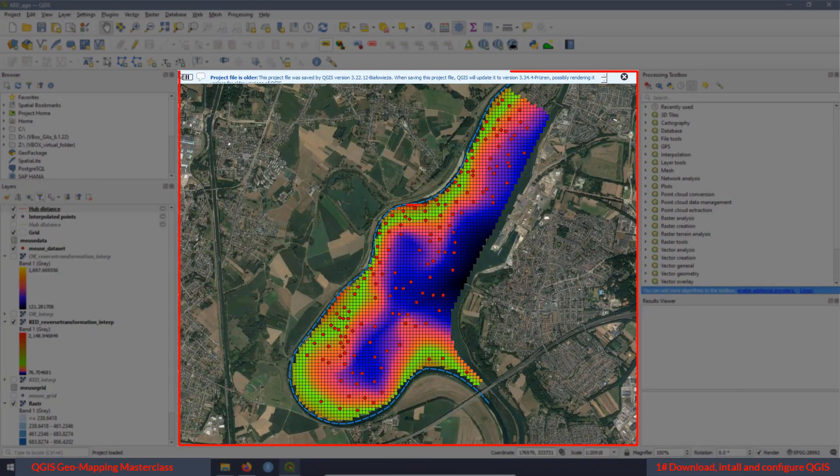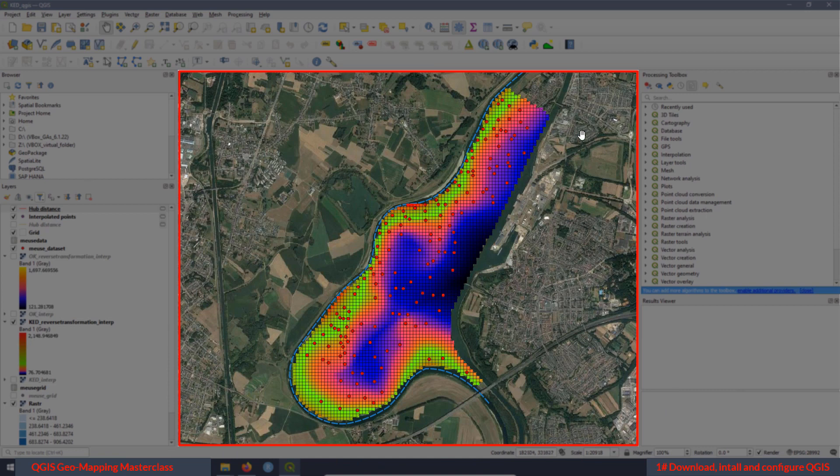We have this window over here. This window is known as a map canvas.